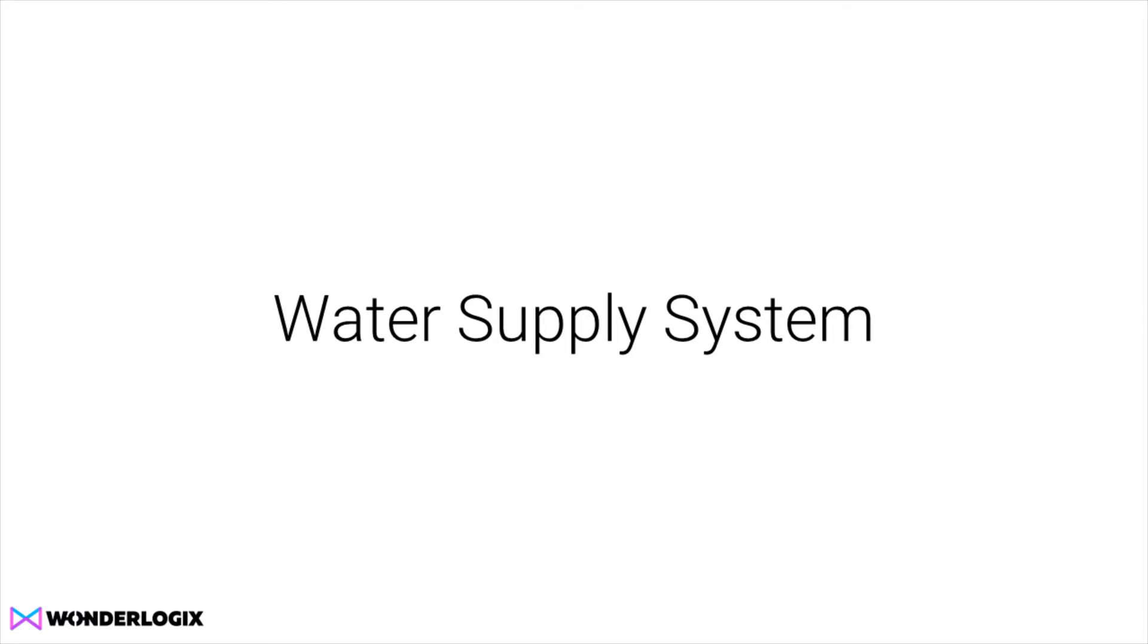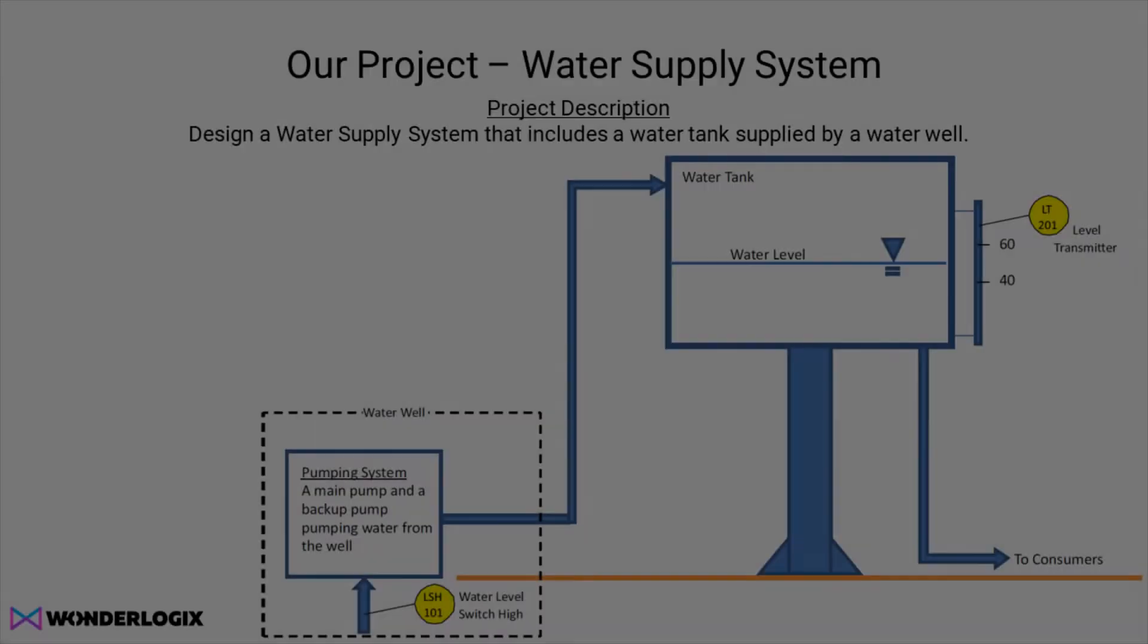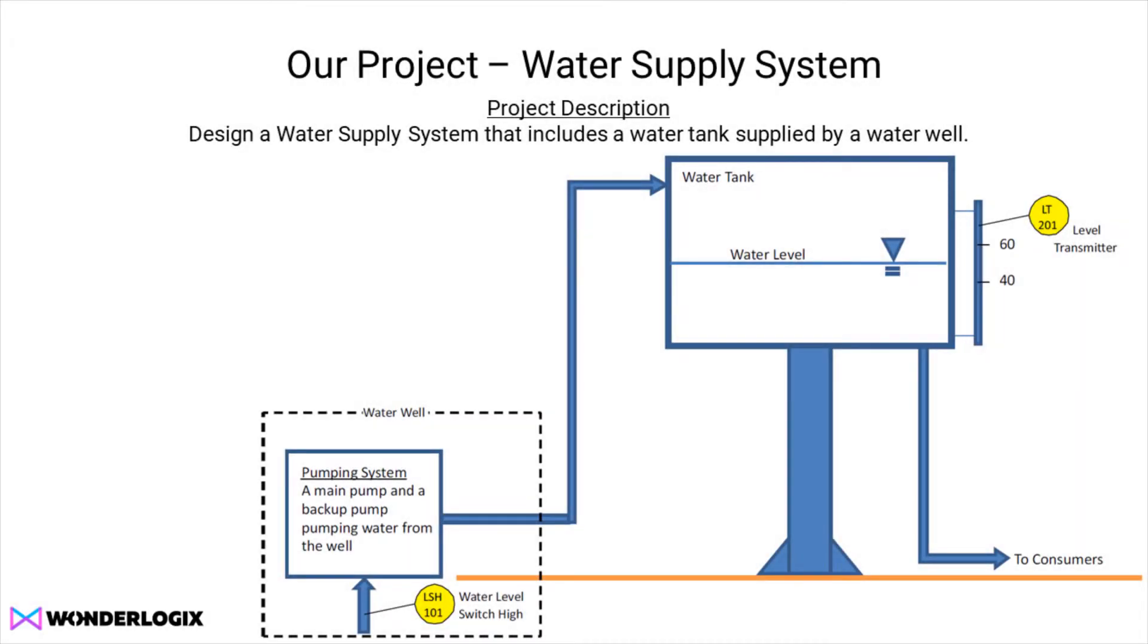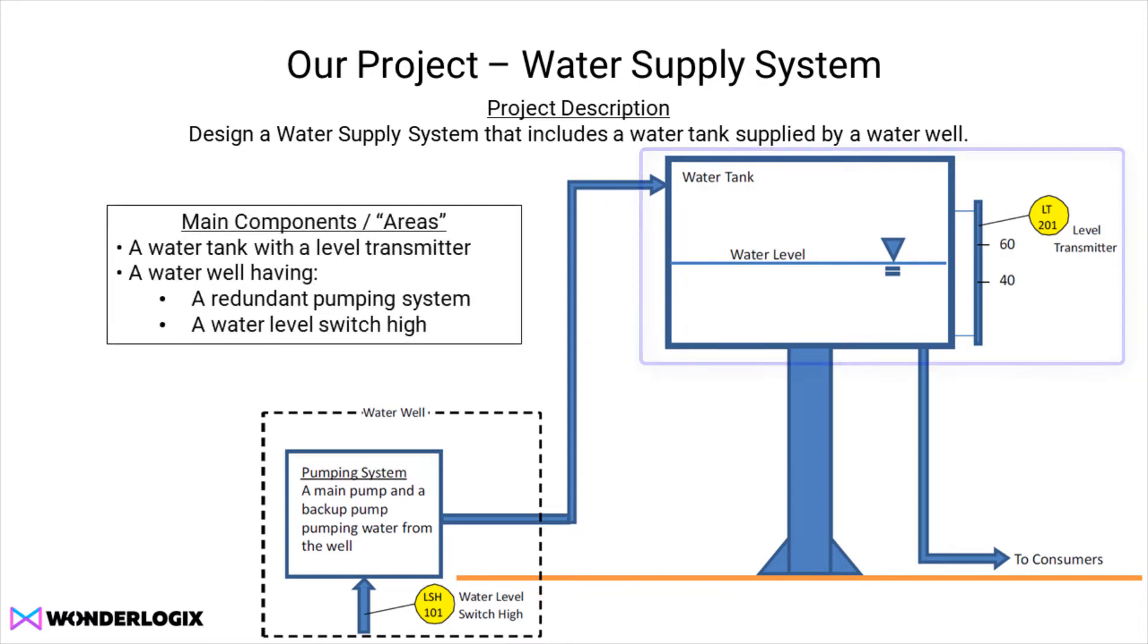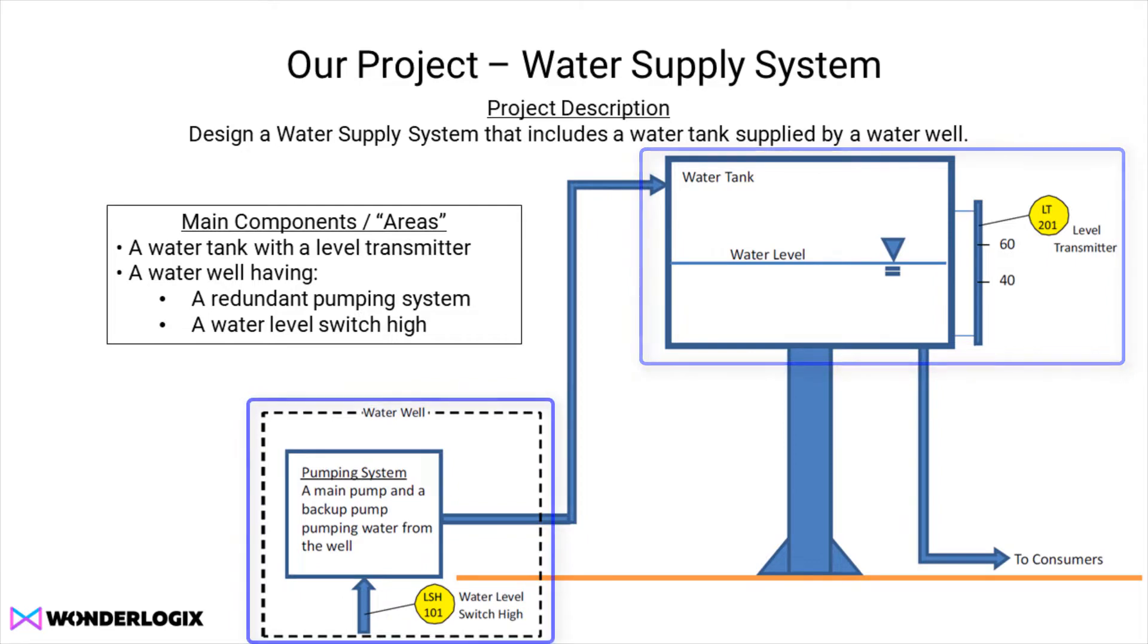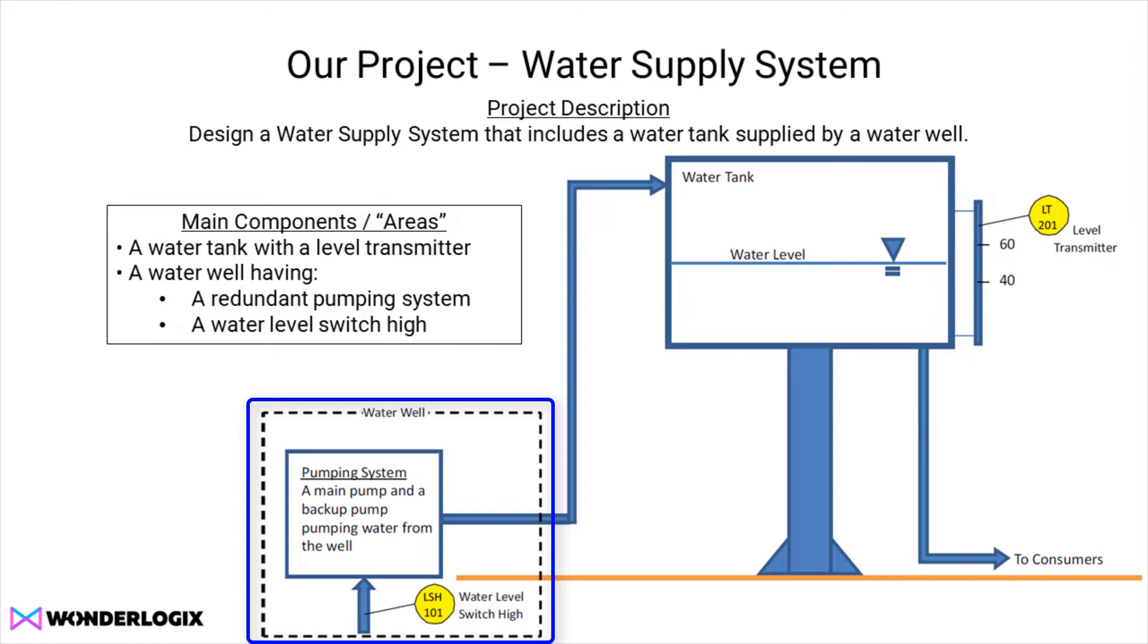Let's take a look at our project description. We're being asked to design a water supply system that'll include a water tank supplied by a water well. The water tank has a level transmitter, and it's being supplied by a water well pumping system. It looks like we have a redundant pumping system with a main pump and a backup pump.